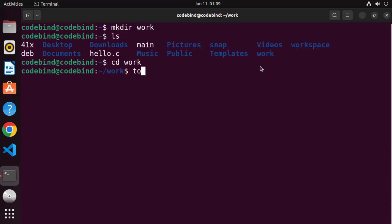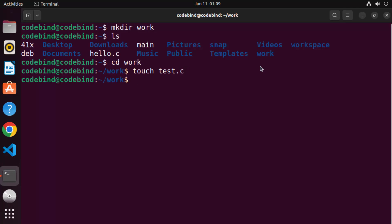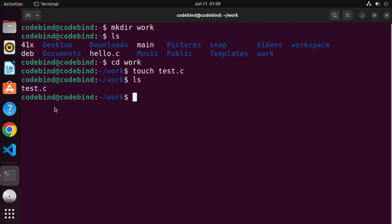Write touch and then the name of your file. I'm going to name my file test.c. Press enter, and once you have created your C file, when you give the ls command, you will be able to see the file name inside your workfolder.